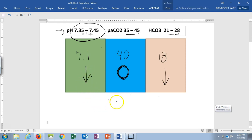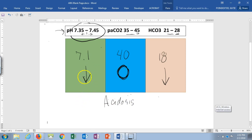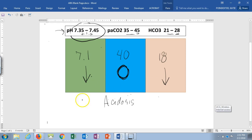7.1 is acidic, so this is acidosis. Is it respiratory or metabolic? Comparing pH to CO2: CO2 is at its normal level, going nowhere, so we look at bicarb. Comparing pH to bicarb — both going down, metabolic equal — this is metabolic acidosis.